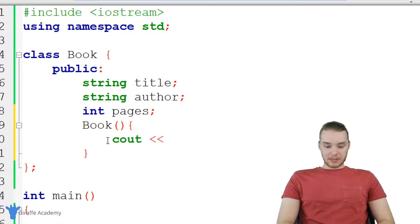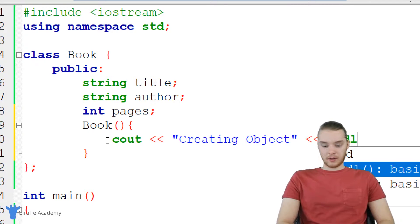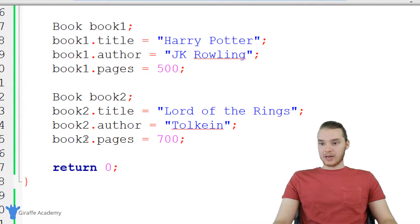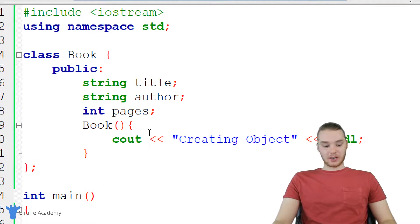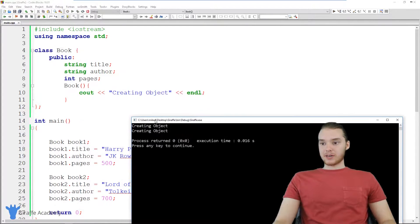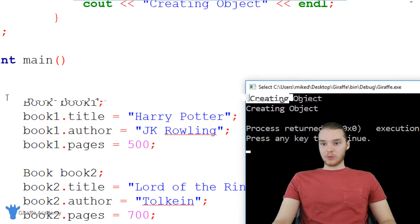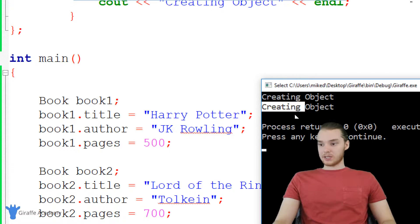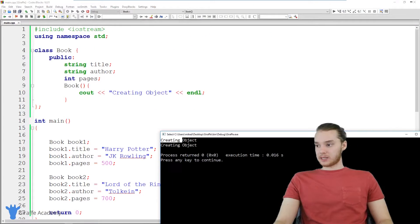Let me prove that — I'm just going to print something out, I'll say 'creating object' and print a new line. Down here, I'm creating two objects: book one and book two. Whenever I create a new object, this function up here is going to get called. Running the program, you'll see it says 'creating object' twice — once for each object we created. This function got called twice.